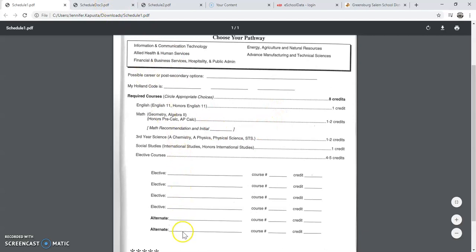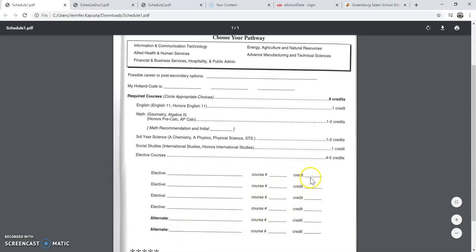Once you have filled all of this out and you have picked the elective courses, numbers, and credits, and two alternates with the course numbers and the credits, then you will be ready to schedule.